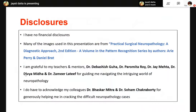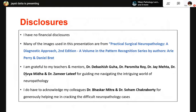These are my disclosures. I am grateful to my teachers and mentors: Dr. Devashish Guho from my MD days who started me on my journey of neuropathology, and I'd like to acknowledge Dr. Paramita Roy, Dr. Jay Mehta, Dr. Divya Midha, and Dr. Zamir Latif for guiding me in navigating this intriguing world of neuropathology. I also acknowledge my current colleagues Dr. Bhaskar Mitra and Dr. Shoham Chakraborti for their generous help in cracking difficult neuropathology cases.